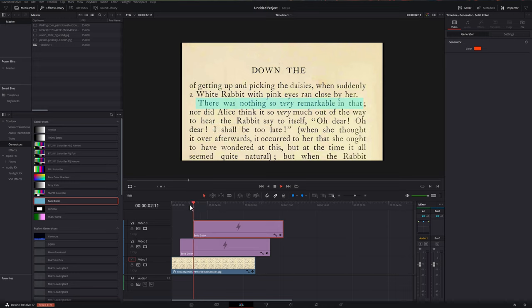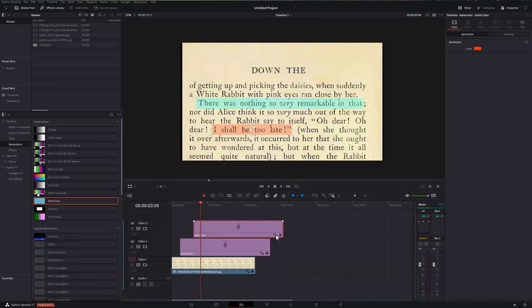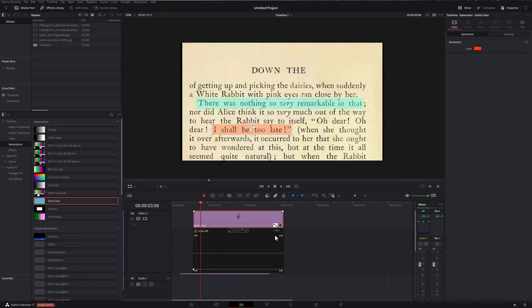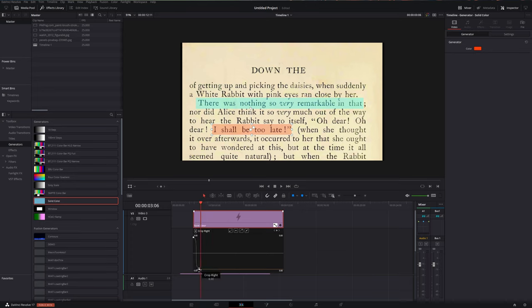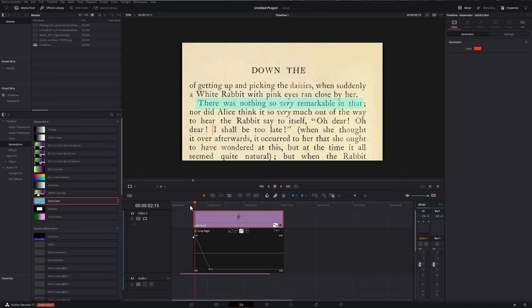And then if we hit play, it looks like that. Now that's a little bit quick, so we can slow it down. We're going to click on our icon once again to open up our curve. We're going to go to our crop right, hold shift, drag this out, hit play. And there we go.